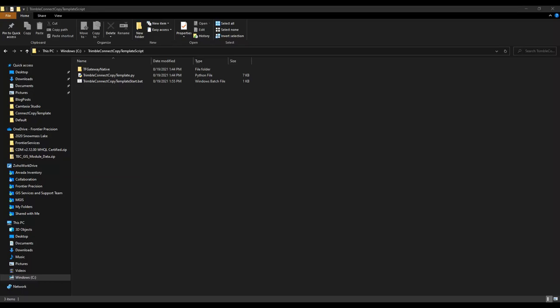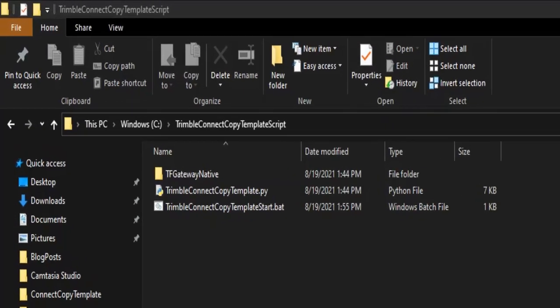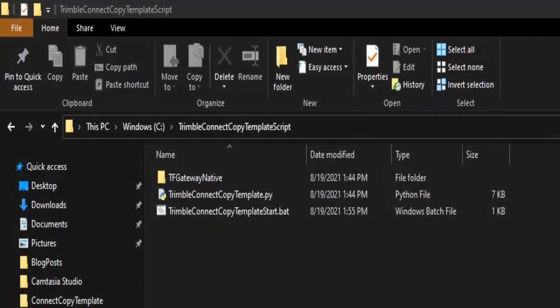It will come as a zip file format. You can extract the files to a folder destination of your choosing. I have extracted the files to my C drive.